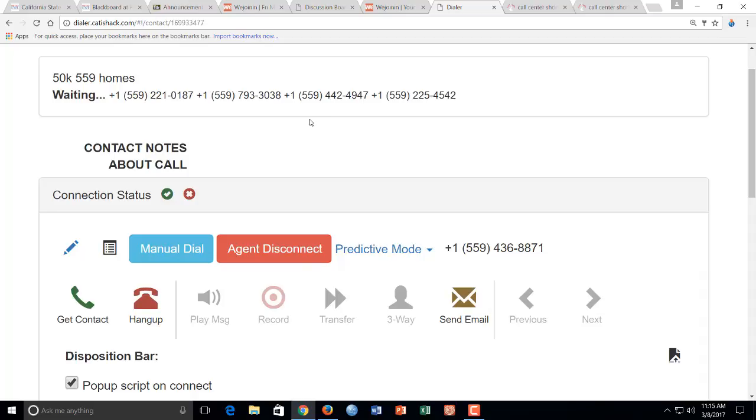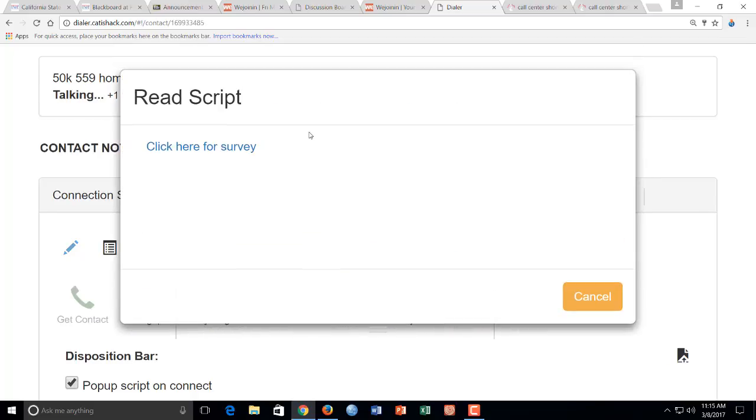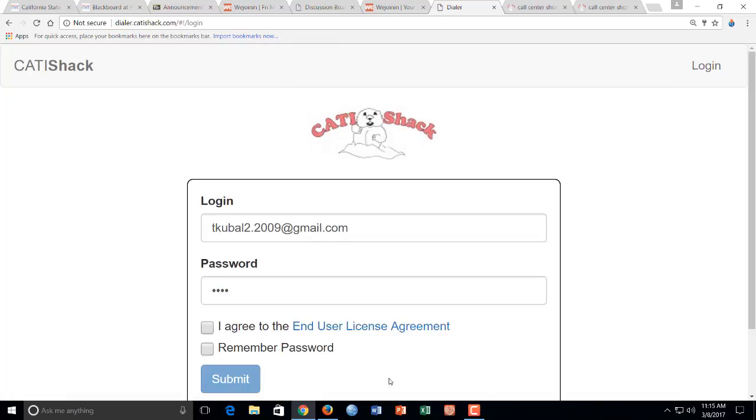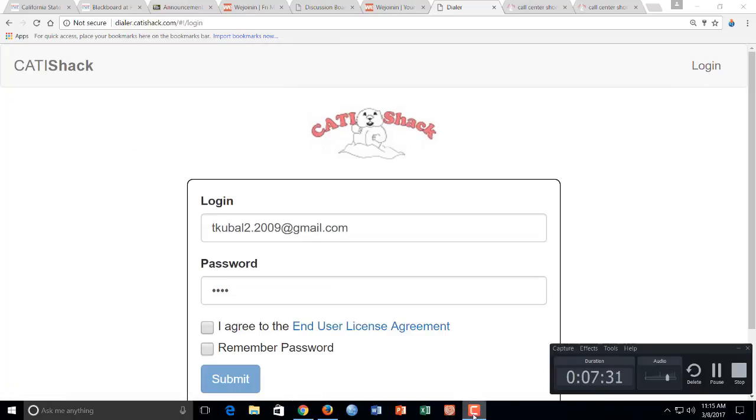Okay, when you're done, at the end of your hour, what you're going to do is you're just going to hang up your phone, and you're going to log out here at the top. Okay, bye.